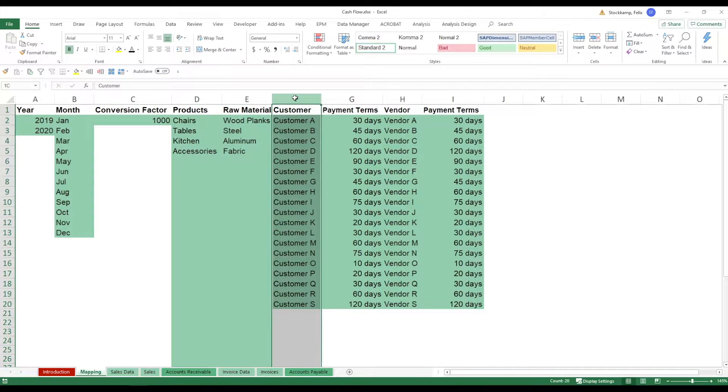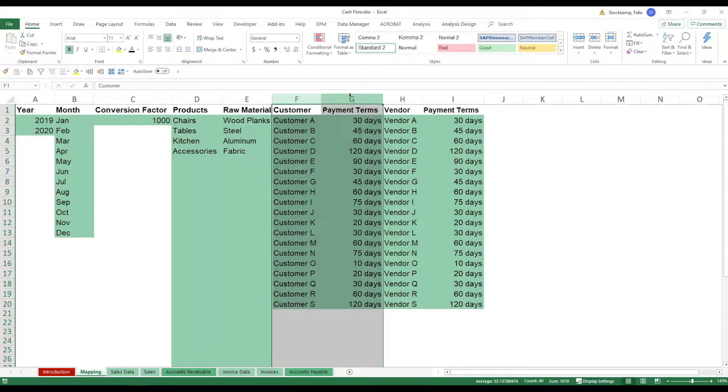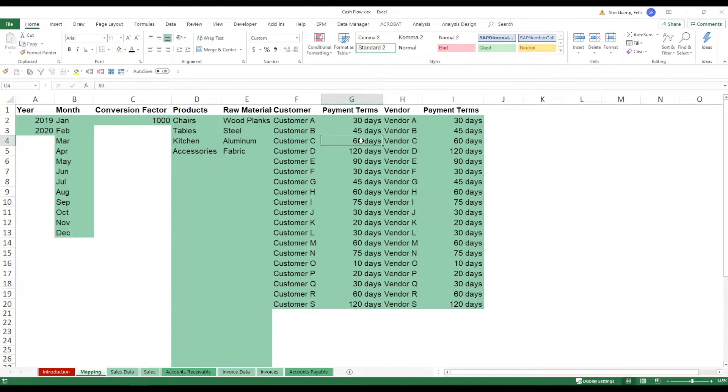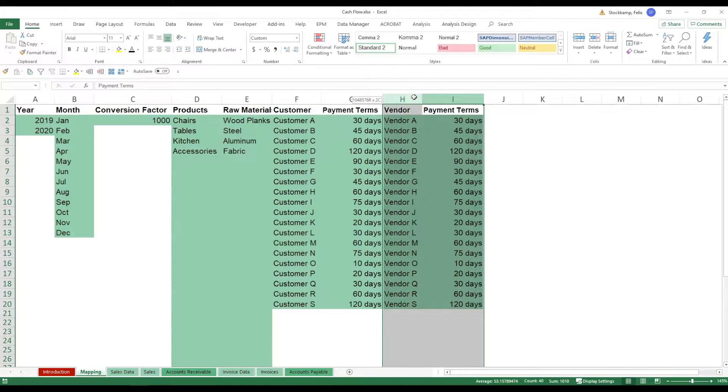Then we have products and raw materials. We got customers, the payment terms. So when do they need to pay us? We invoice them and then 30, 45 or 60 days later they of course need to pay us. And at the same time we also have vendors meaning that we procure from them and we have to pay them. Again with a couple of payment terms here.